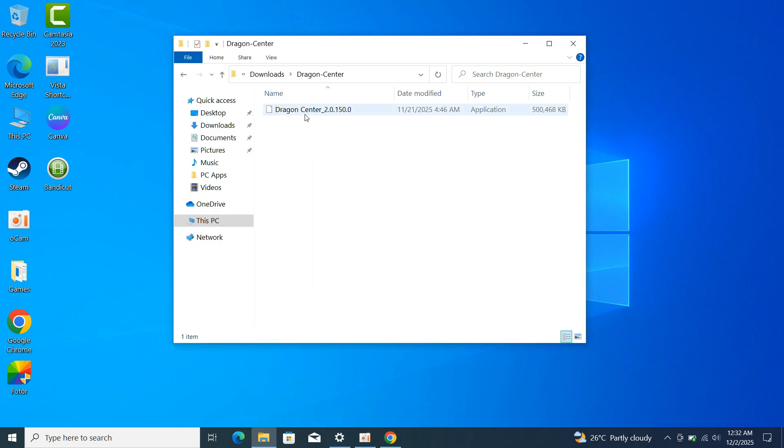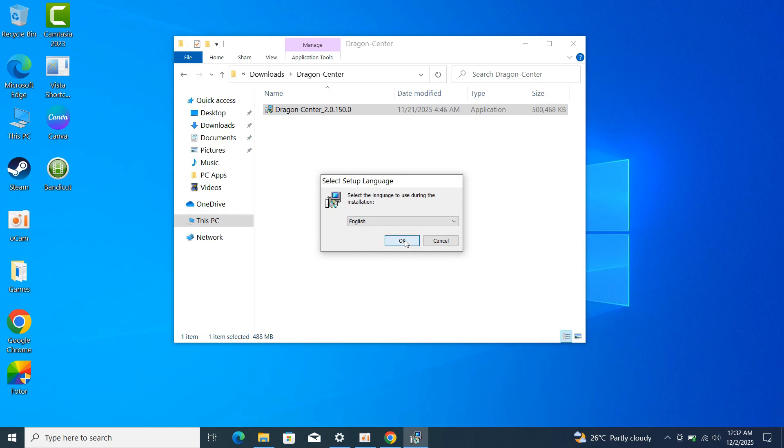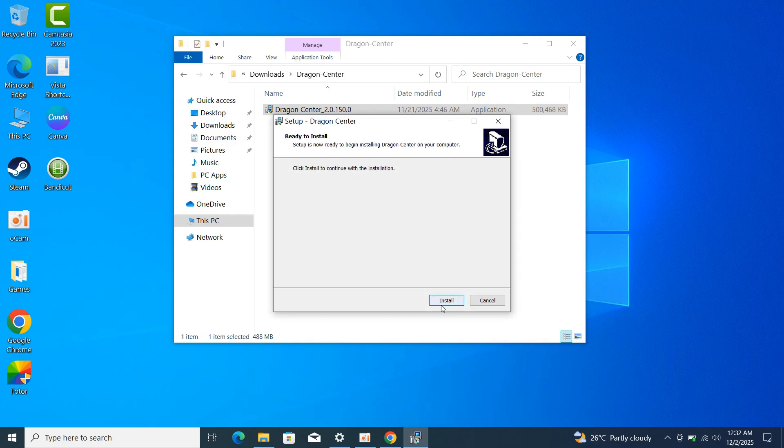Then open the folder and double click on it. Proceed with the installation.